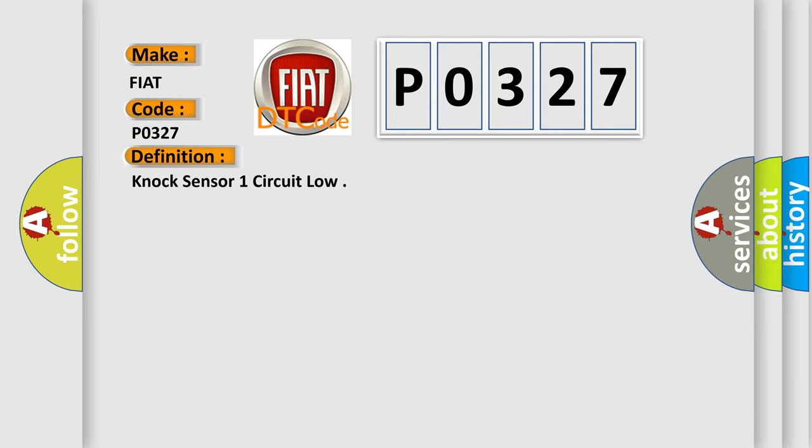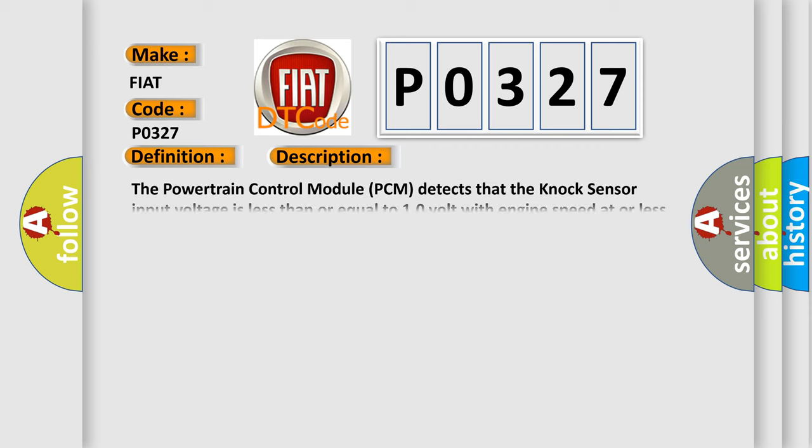The basic definition is knock sensor 1 circuit low. And now this is a short description of this DTC code. The powertrain control module PCM detects that the knock sensor input voltage is less than or equal to 10 volt with engine speed at or less than 0 revolutions per minute.